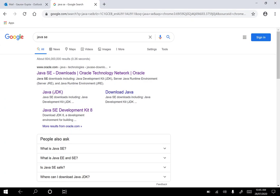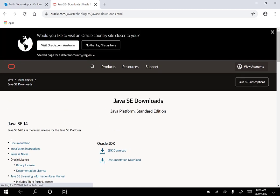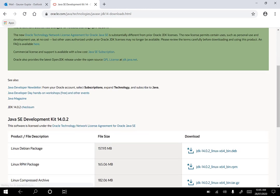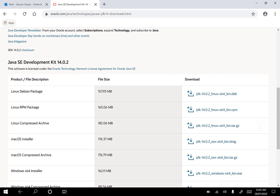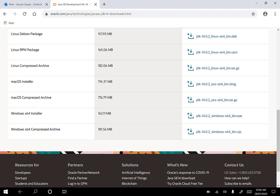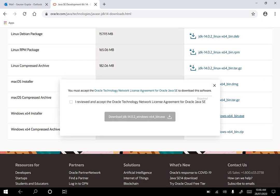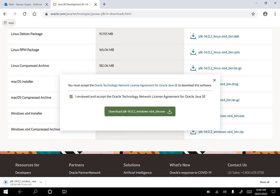Google for Java SE, which is Java Standard Edition. Follow the link that has JDK download. The current version is JDK 14.0.2. You can download the Windows installer and then finish the installation.